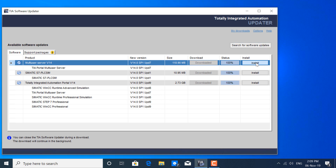After completion of downloading all updates, you can install them individually or you can install them from TIA Updater. The update software installation process is the same as the original software installation.